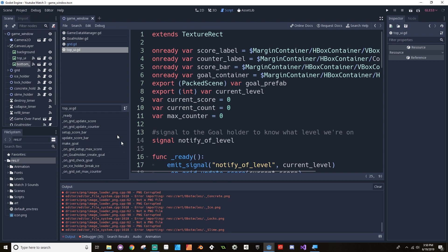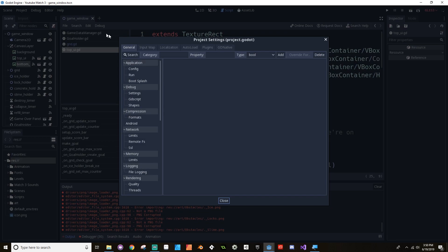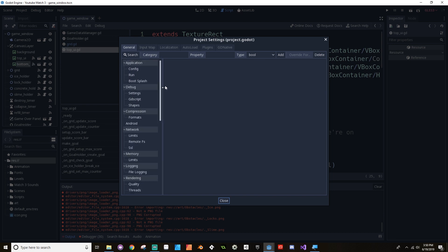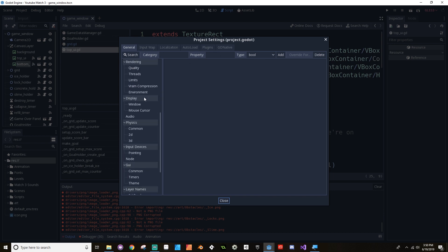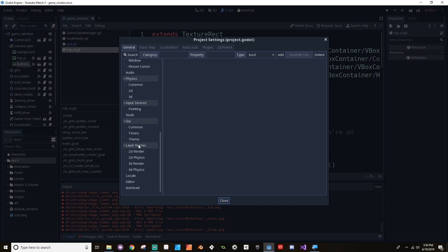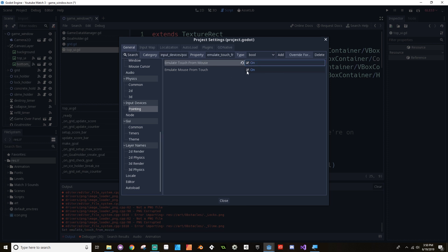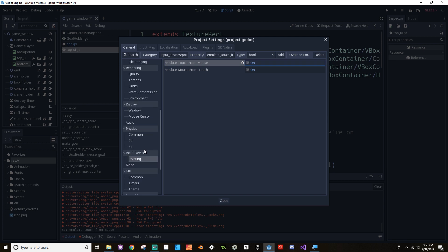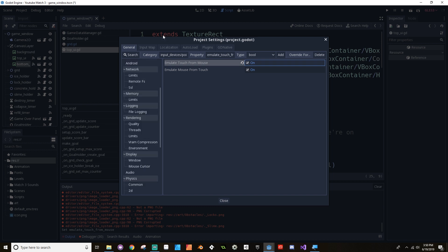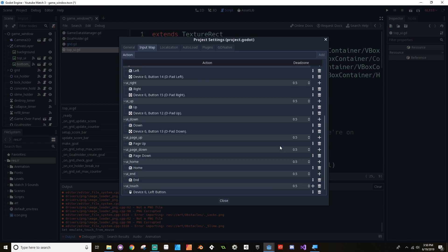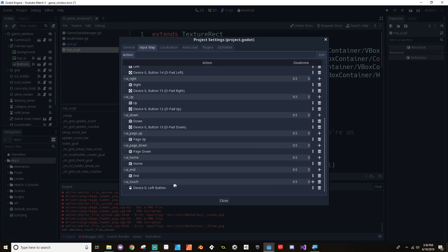We need to go to project, project settings. And then in here is it, I forget where it is now. Input devices, I think. So you want to make sure that you're emulating mouse from touch or touch from mouse and mouse from touch. Make sure that both of those are turned on. And then the other thing you want to do is go to your input map and go to UI touch.